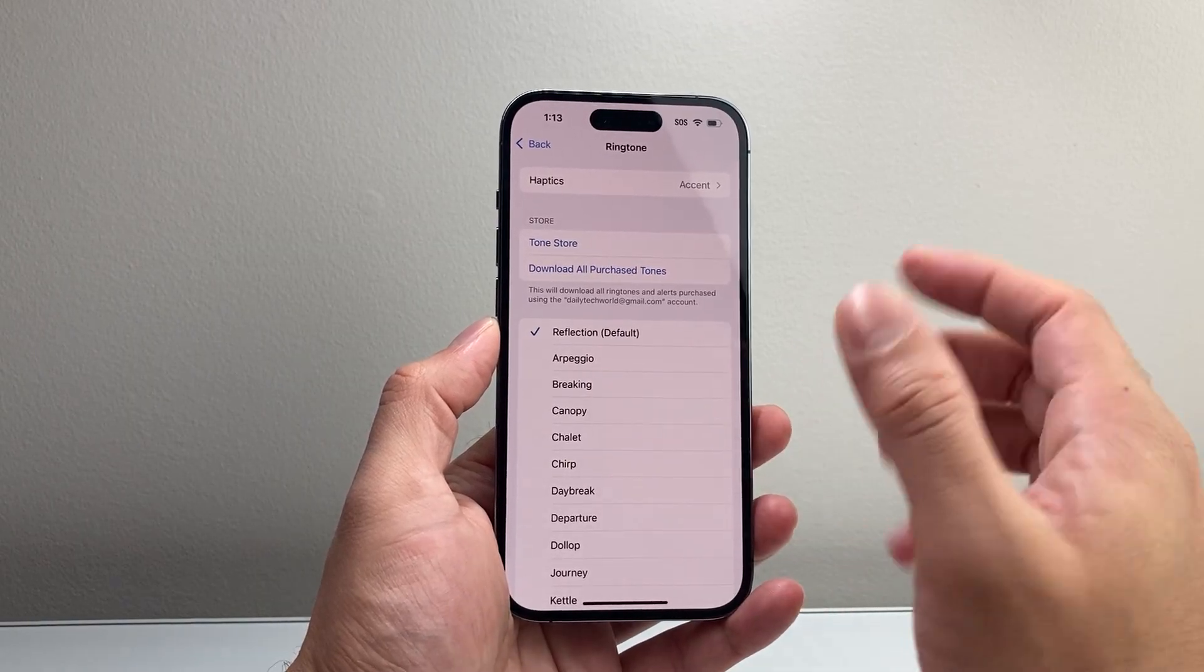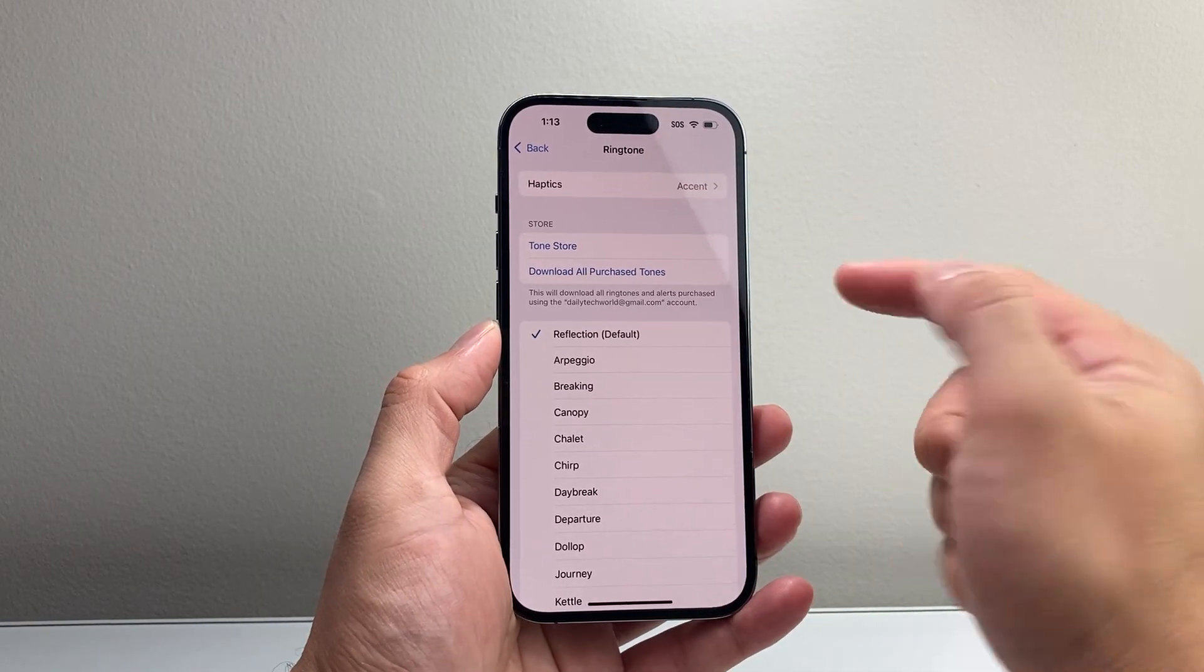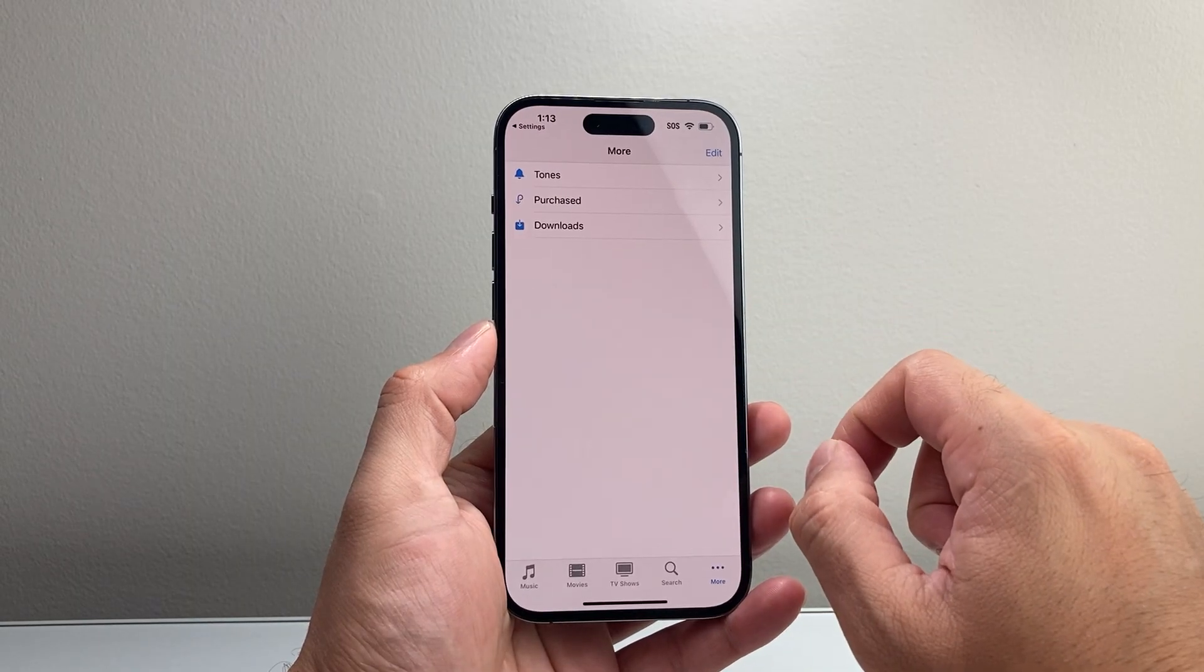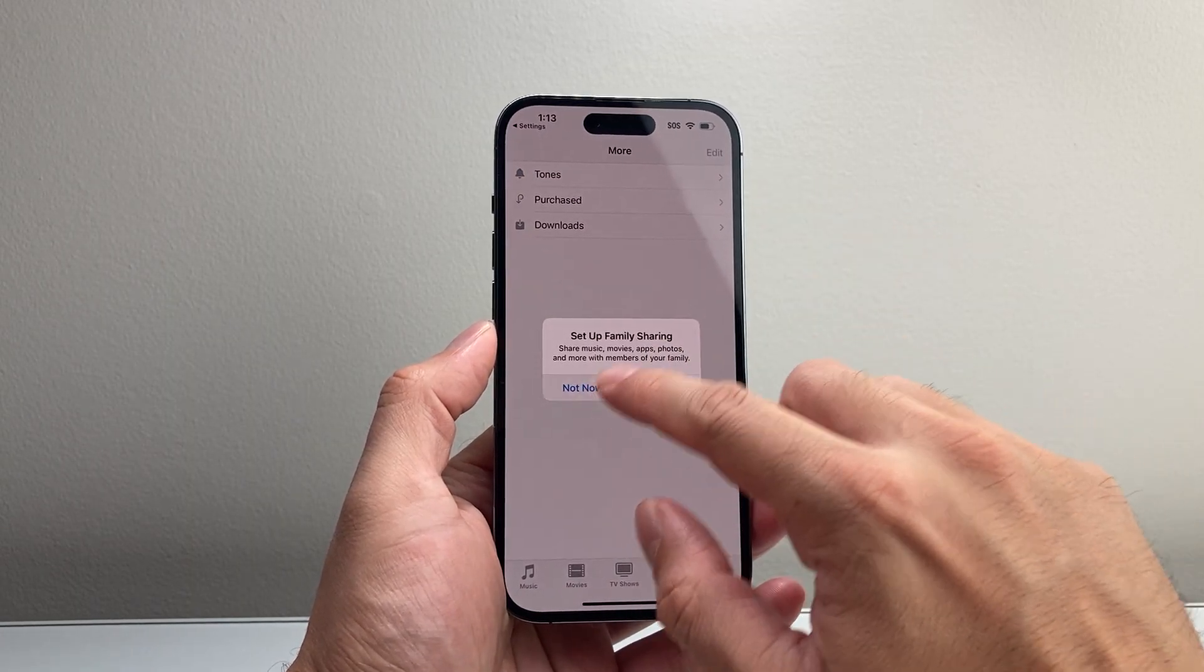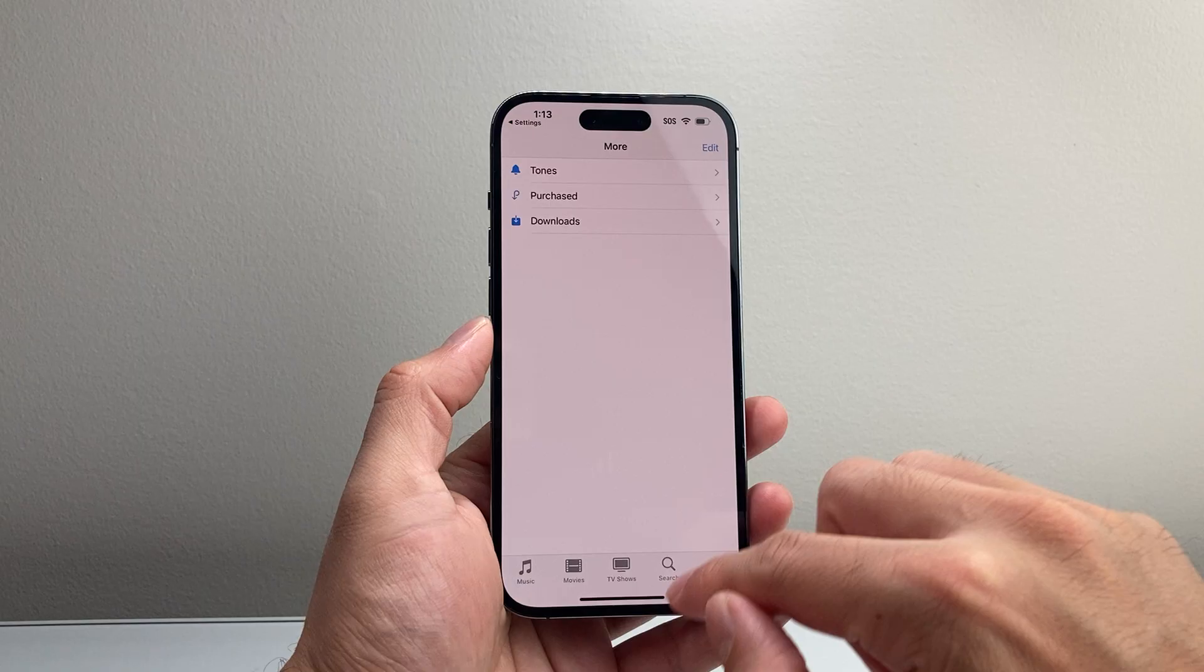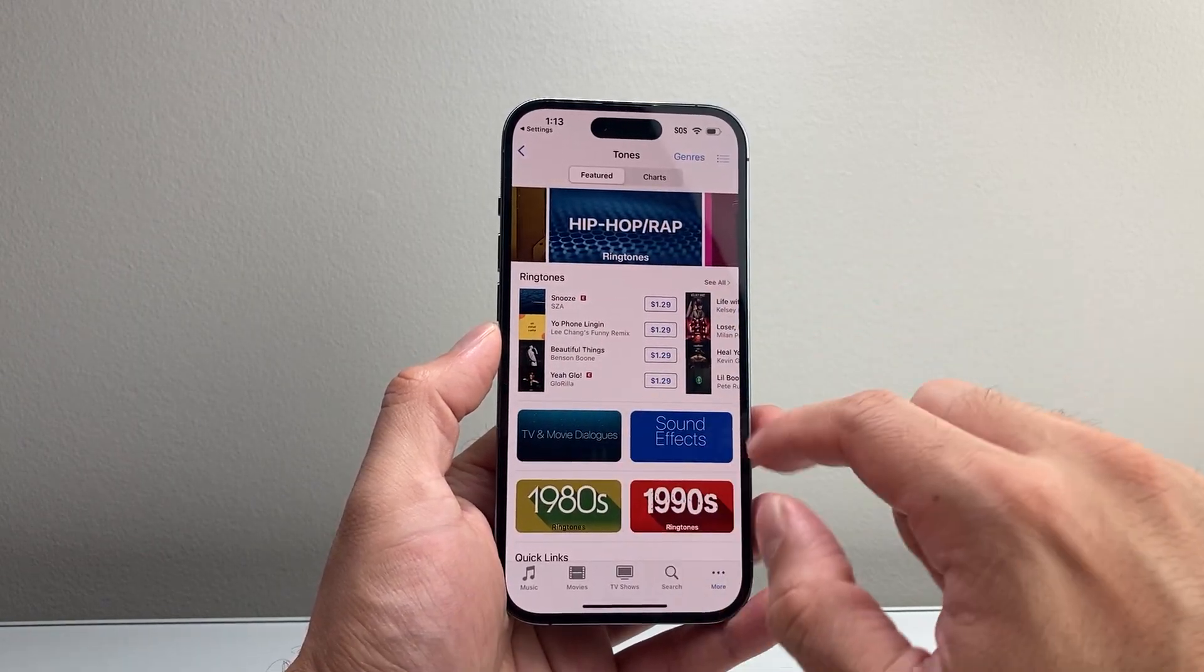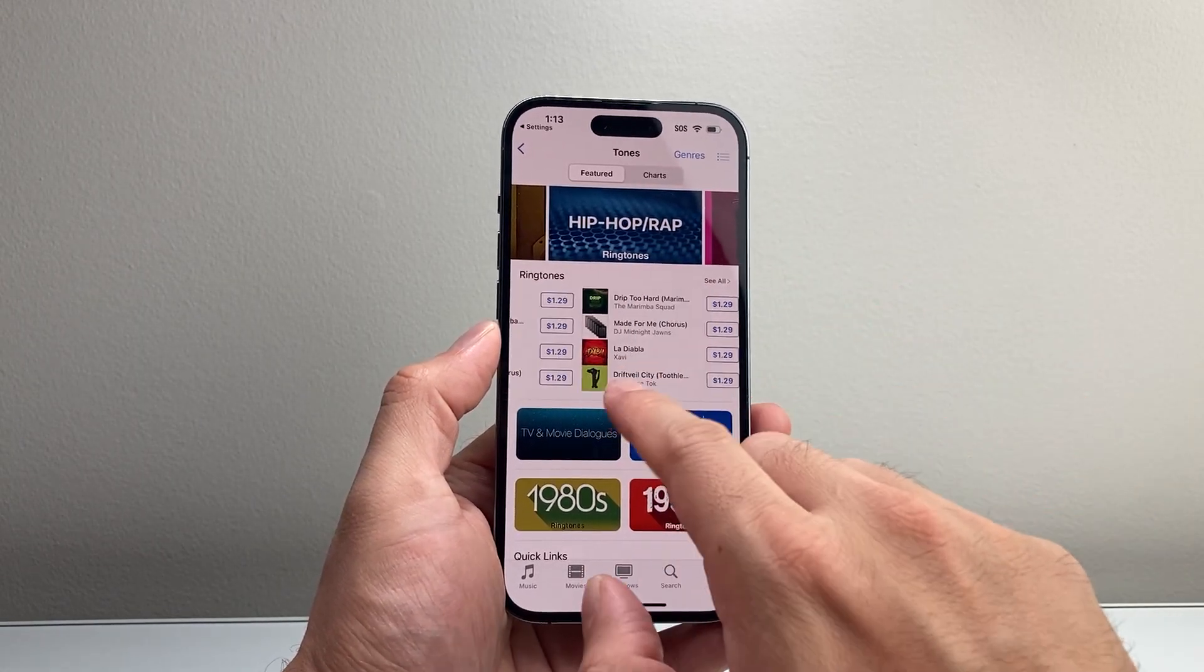Now you can also use a custom one from your tone store. So if you see here, if you downloaded it on your Apple Music, it will be appearing right here and then you can select it. You can purchase some as well from here.